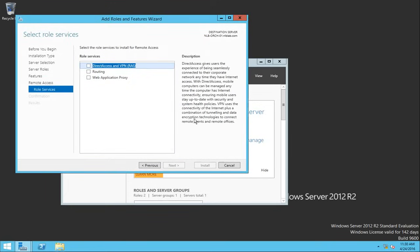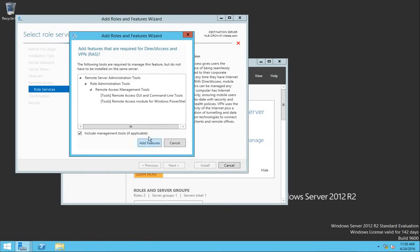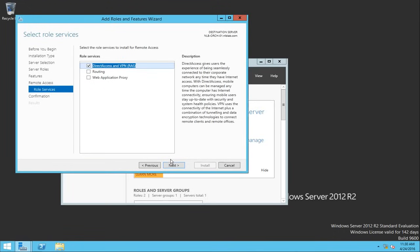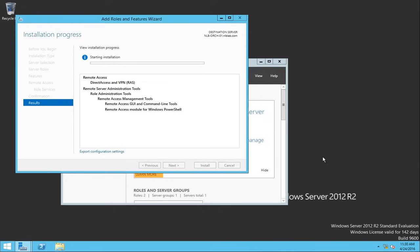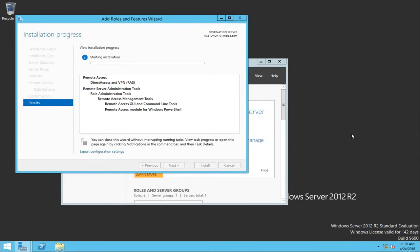There are a lot of things that can be done here. The additional role service I want to install is the first one — Direct Access and VPN (RAS). It will ask if I want to allow additional features to be added, so I'll add the features and press next, then click install and wait for the wizard to finish adding the remote access VPN server.